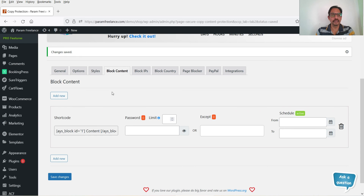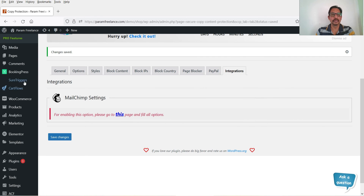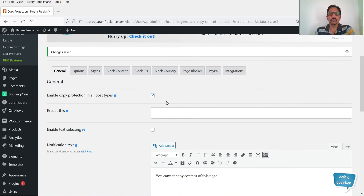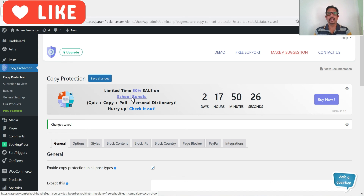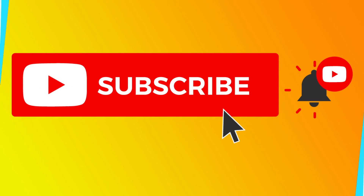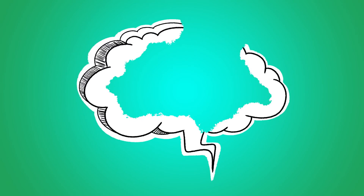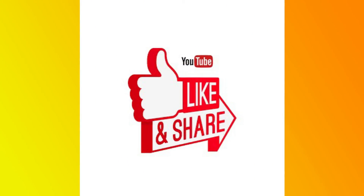You will also see Block Content, Block IPs, and Block Country — these are pro version features, along with Page Blocker and PayPal integration. Both plugins are good and both are free, however the second plugin has more features and more control for copy protection. You can try both plugins, compare them, and whichever is suitable for your requirement you can install that one. This is how you can use a free plugin to protect the content on your WordPress website. See you in the next video — don't forget to subscribe for more Quick Tips. Leave a message in the comments and press Like if you enjoyed the video. Thanks for watching!